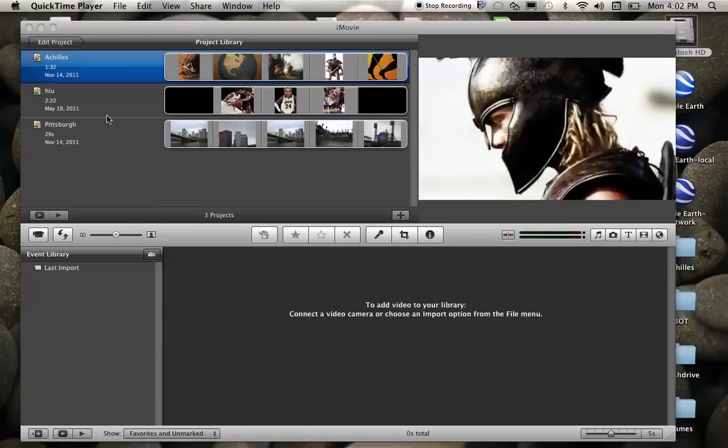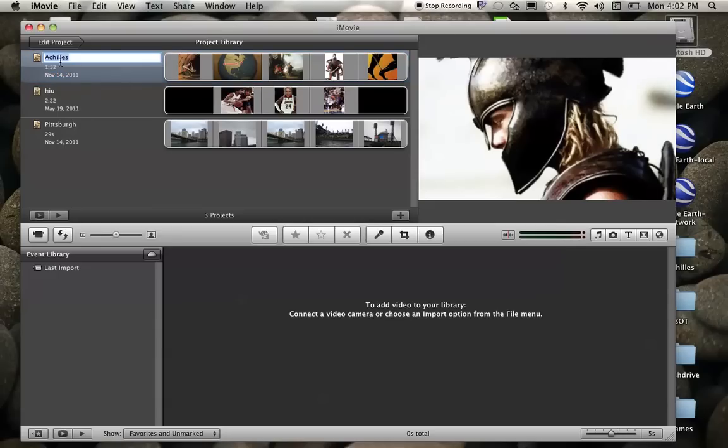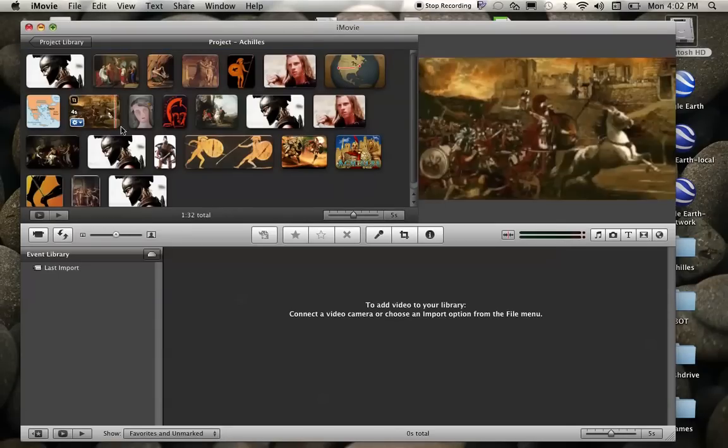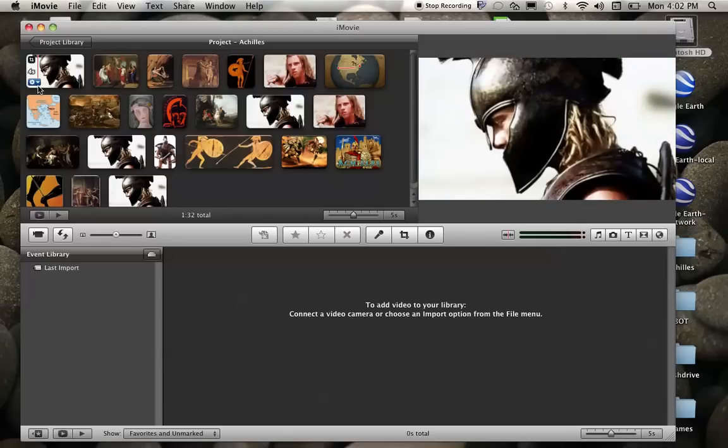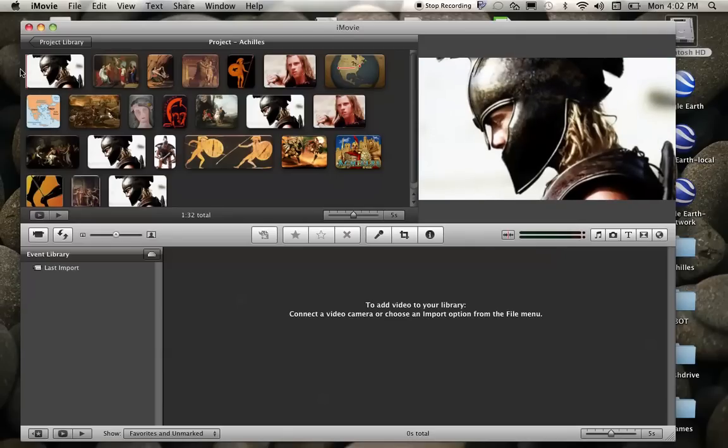So here in iMovie, I have my various projects that I'm working with, and I want to go to the project that I'm working with for school, which is my Achilles project. So I'll double click into the Achilles project, and here are all of my images that I have put in here.